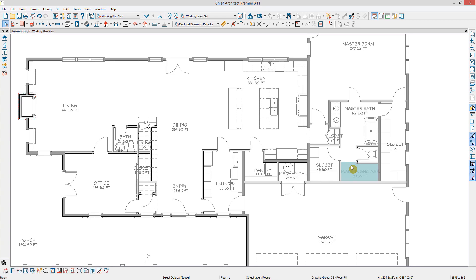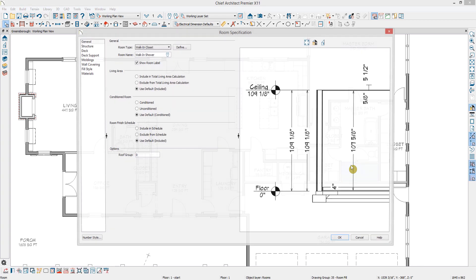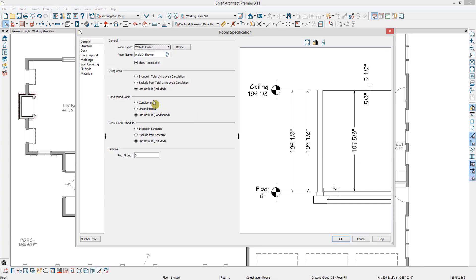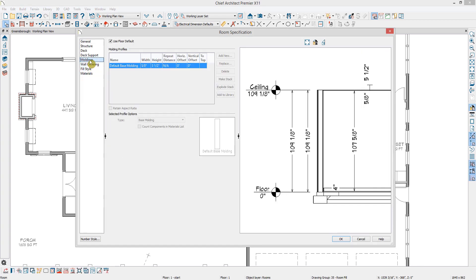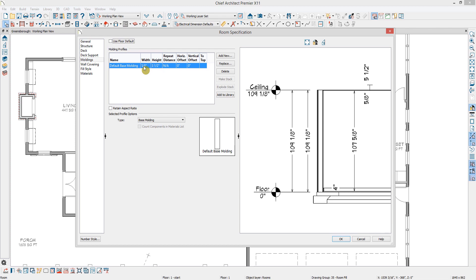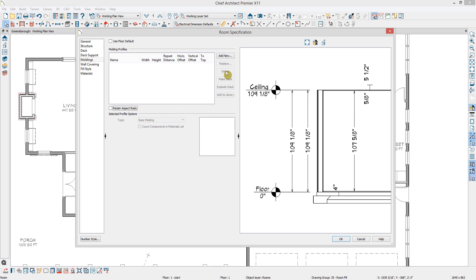So I'm going to open this room by double-clicking inside of it, then I'll go down to the Moldings panel. In order to modify the molding in the room, I'll need to uncheck Use Floor Default. Then I can select the molding I want to remove, in this case I only have one, a base molding, and then select Delete to remove it from the room.